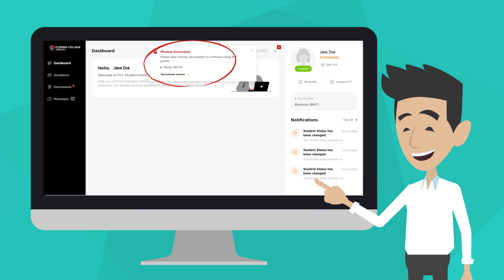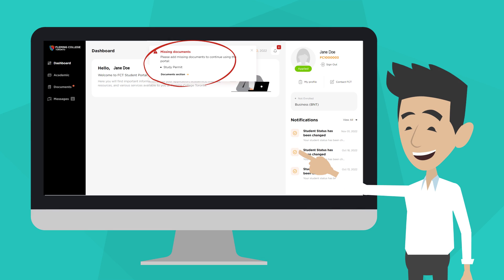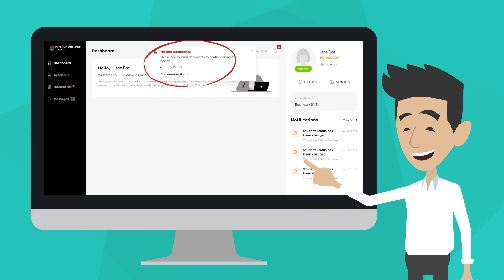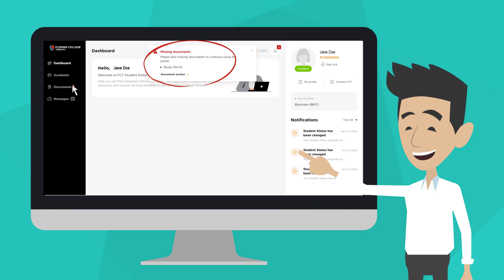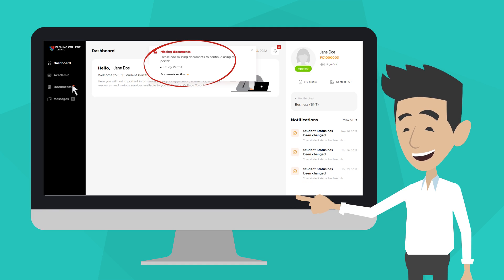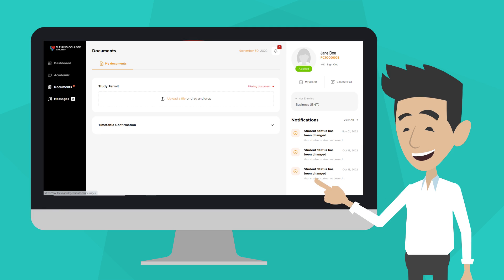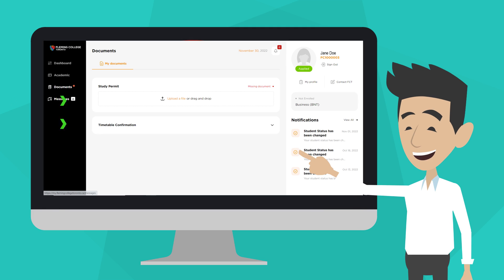Even if there is no alert, we recommend that you upload documents as soon as you receive them. To start the upload process, click Documents on the left sidebar. On the Documents page, you will see the types of documents that you need to upload.